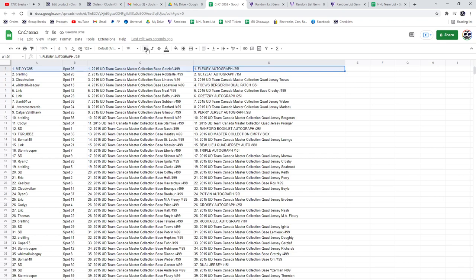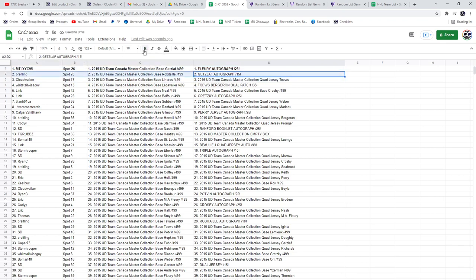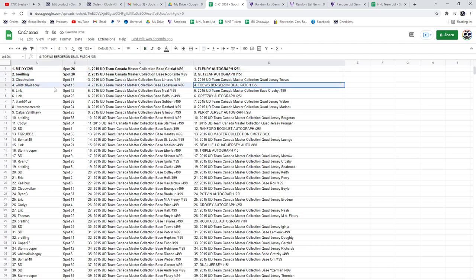The Flurry Auto out of 25 goes to MTL. Get Slap Autograph out of 15 goes to Breitling. The Taves Bergeron Dual Patch goes to Whitetail.